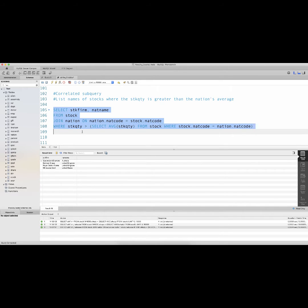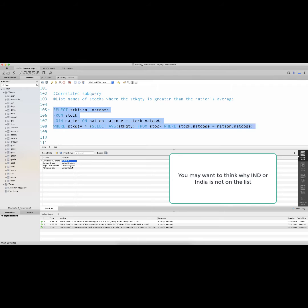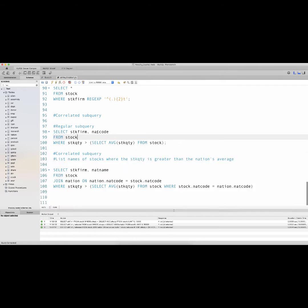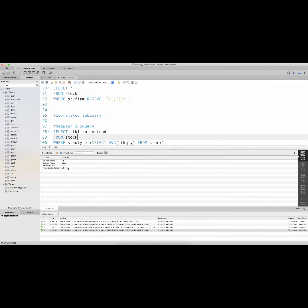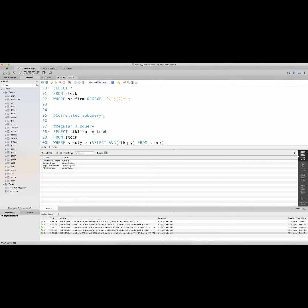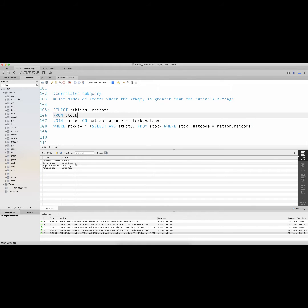In the correlated subquery, I get one result for Australia, two from the UK, and one from the United States. In the regular subquery, I had two from the UK and two from the USA and none from Australia or India. With the correlated subquery, I have one from Australia, two from the UK, and one from the United States. The reason this is called a correlated subquery is because of the WHERE clause present in the subquery — this WHERE clause relates the inner query to the outer query.